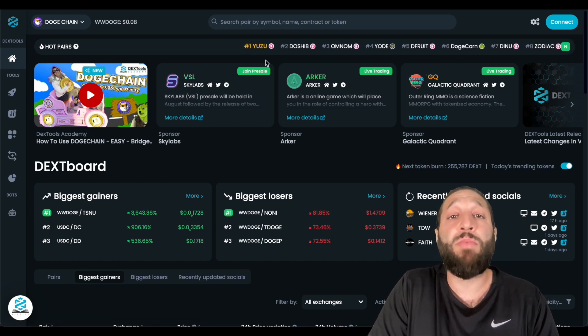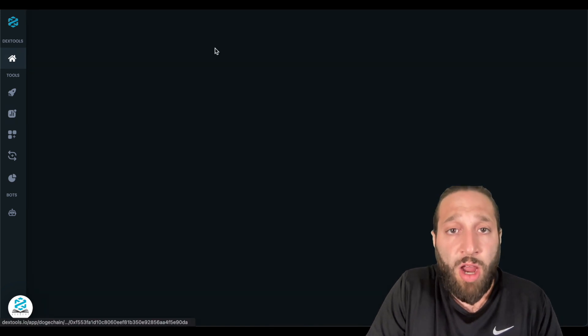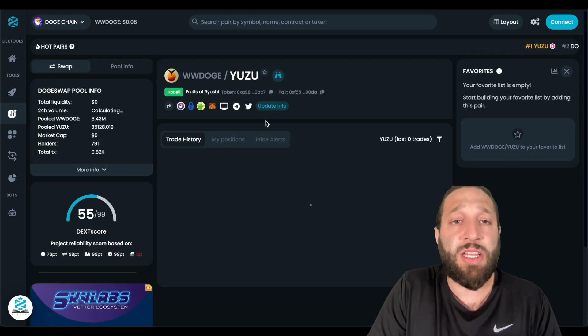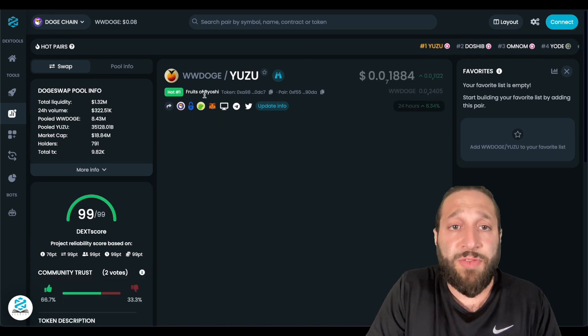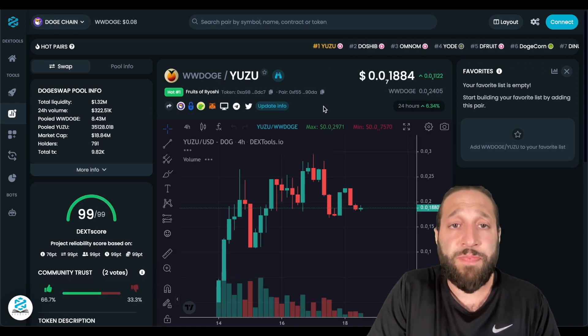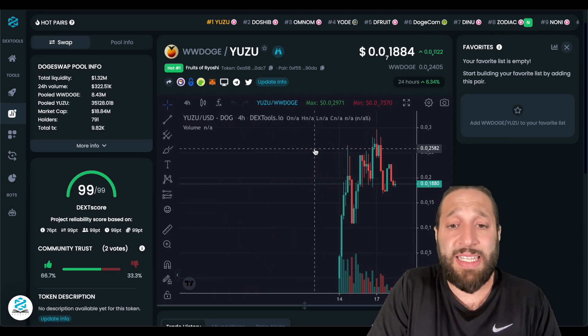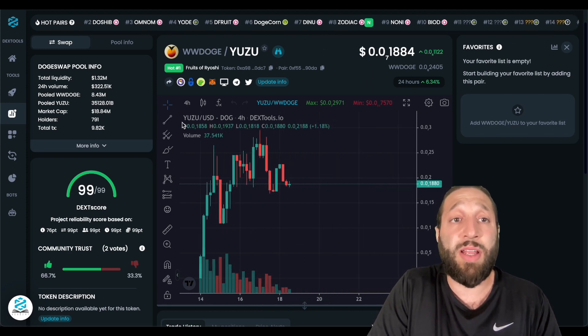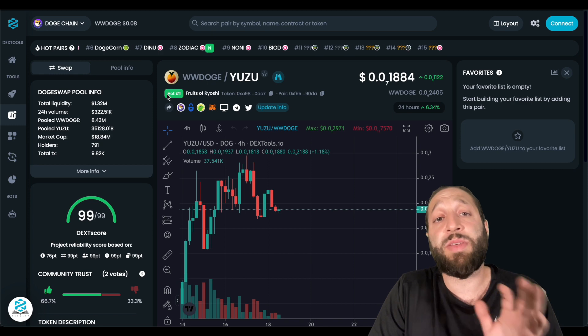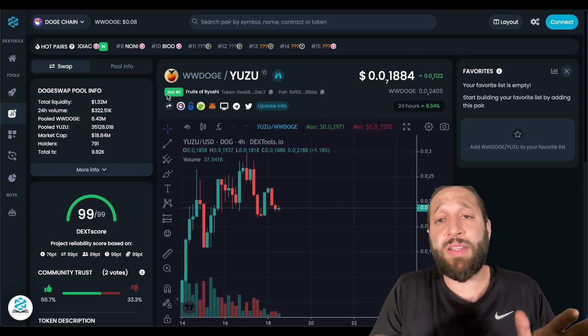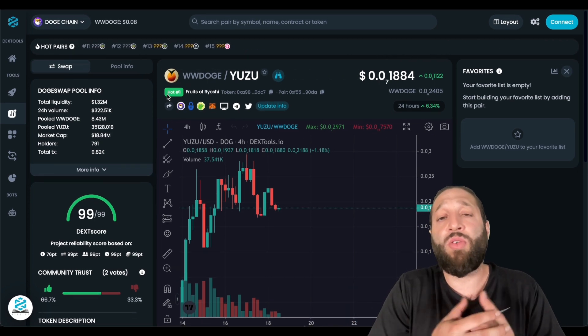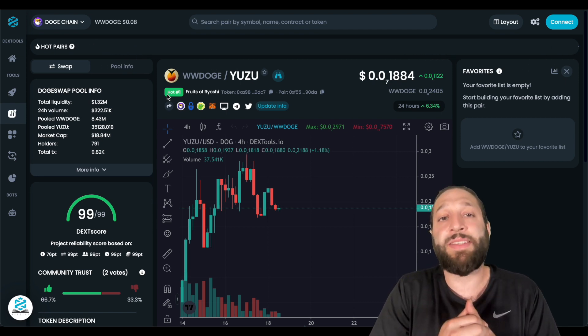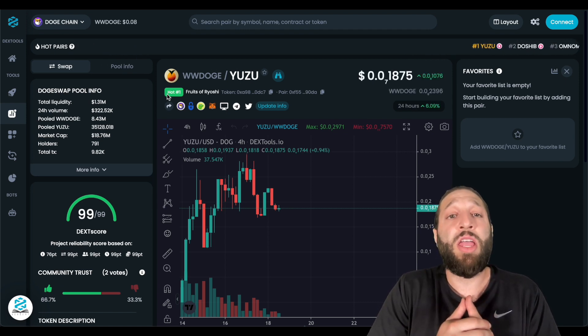So the number one trending coin on hot pairs is Yuzu right now. So if we go take a look at Yuzu, and this is fruits of Roshi, and that is exploded, you can see a lot of these coins, and you need to watch out. These are some of the tips I'm going to give you. A lot of these coins are meme coins, and you know, coins with no utility, no real roadmaps. They're just kind of pump and dumps.